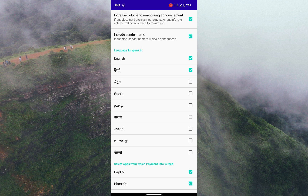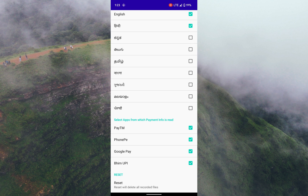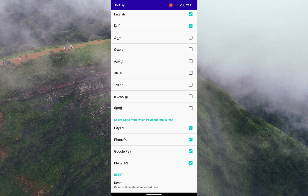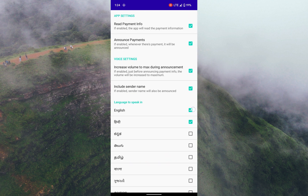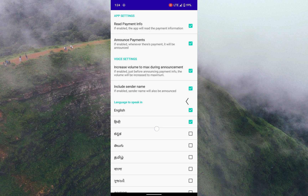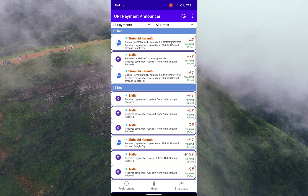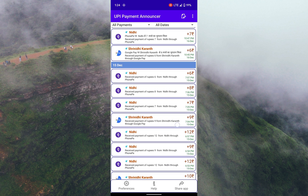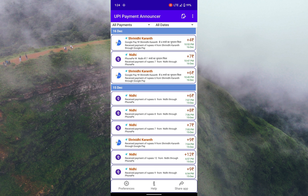You can select multiple languages such as English and Hindi, or English and Kannada. It also has a list of supported UPI apps. Once you start getting incoming payments, it will list all the payments and also make an announcement.